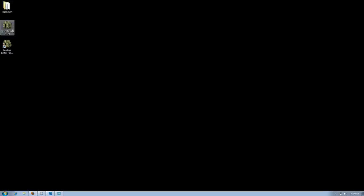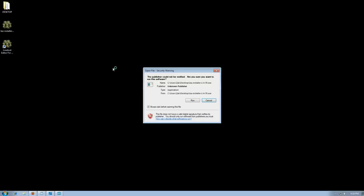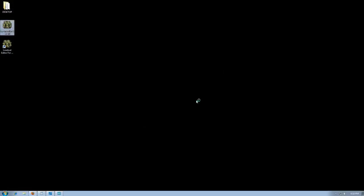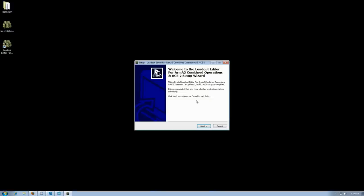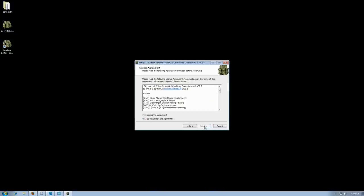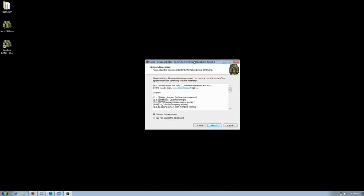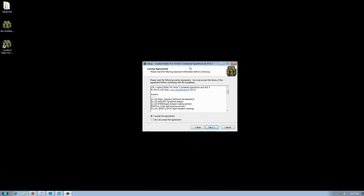Here's how you install the loadout editor. These are the term agreements for LEA. Read them if you choose to.